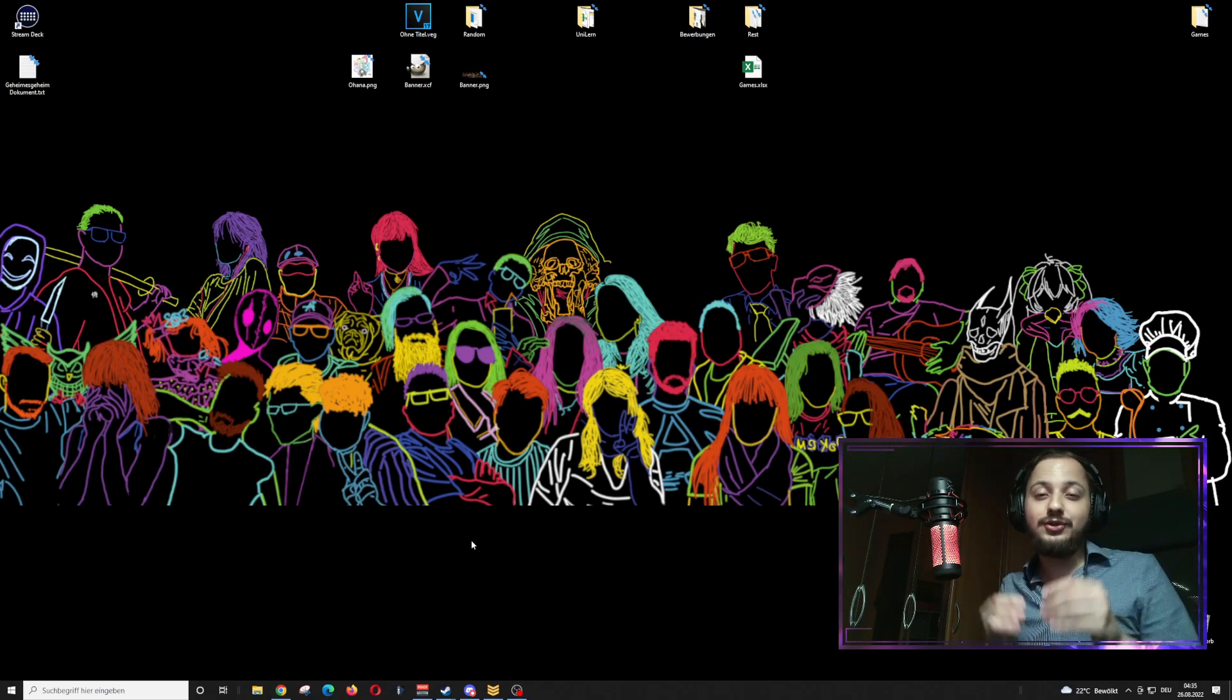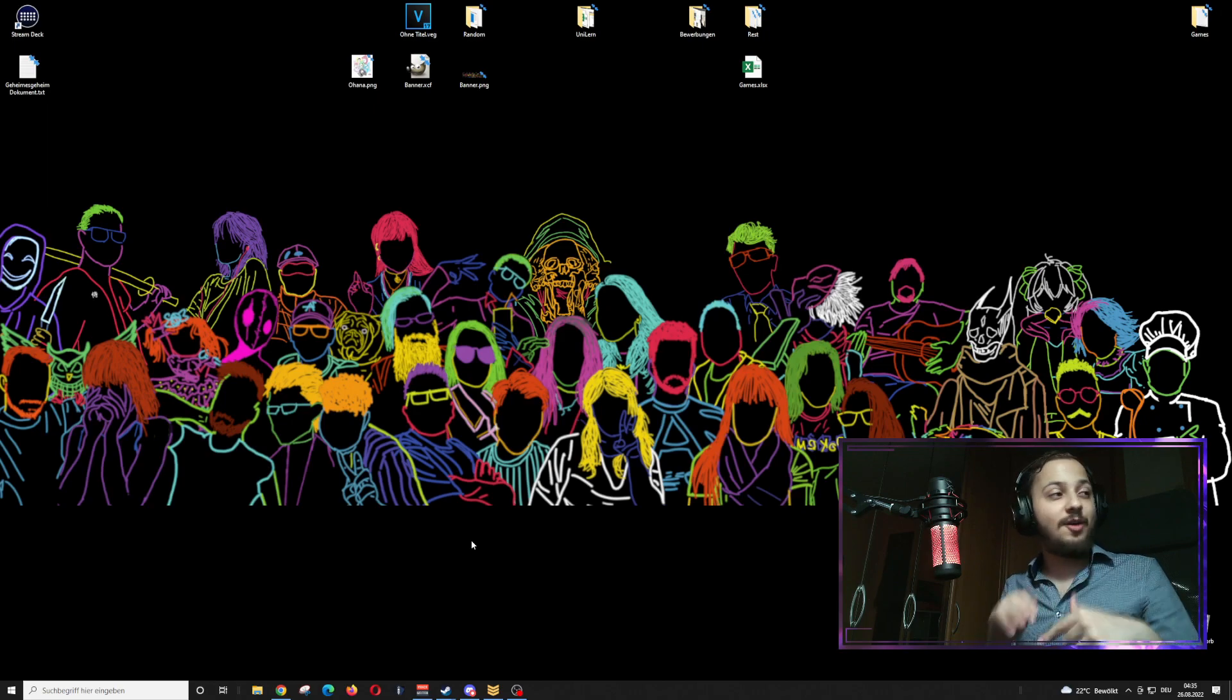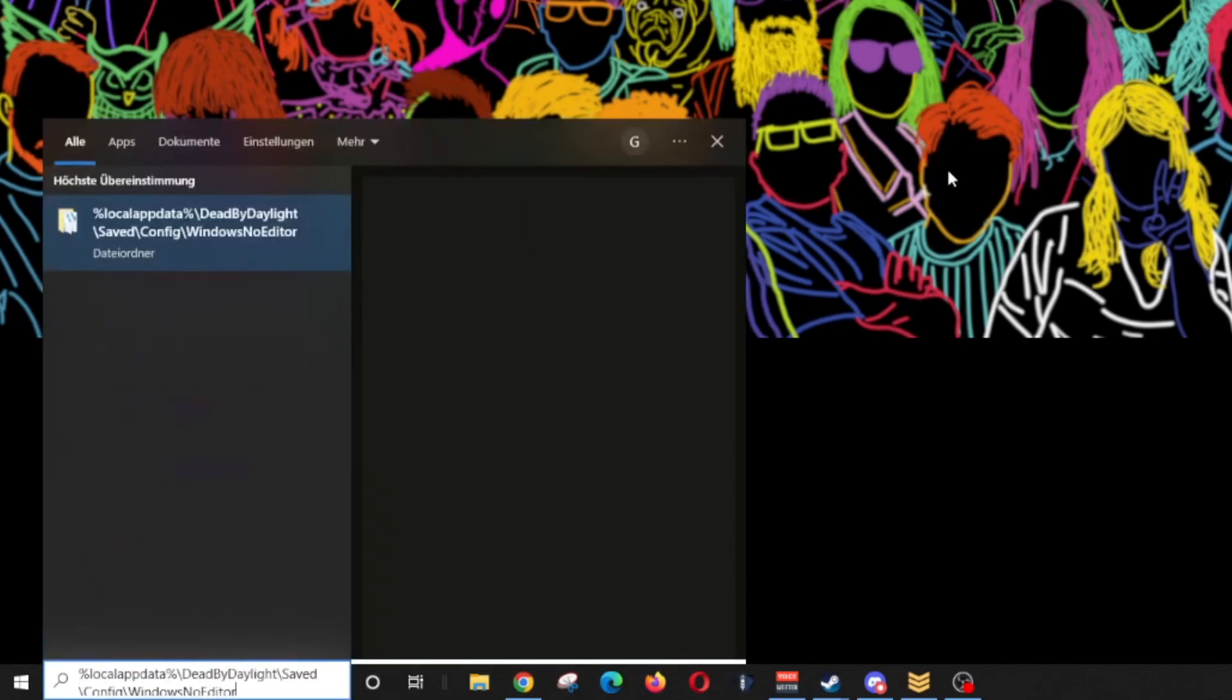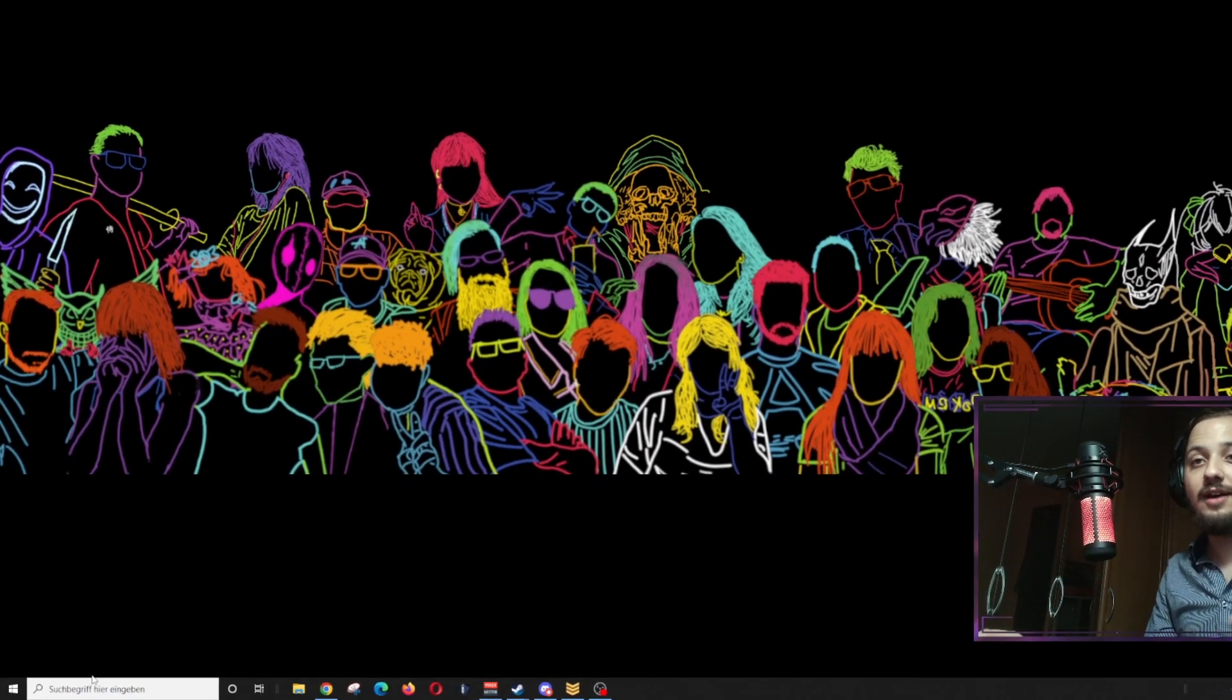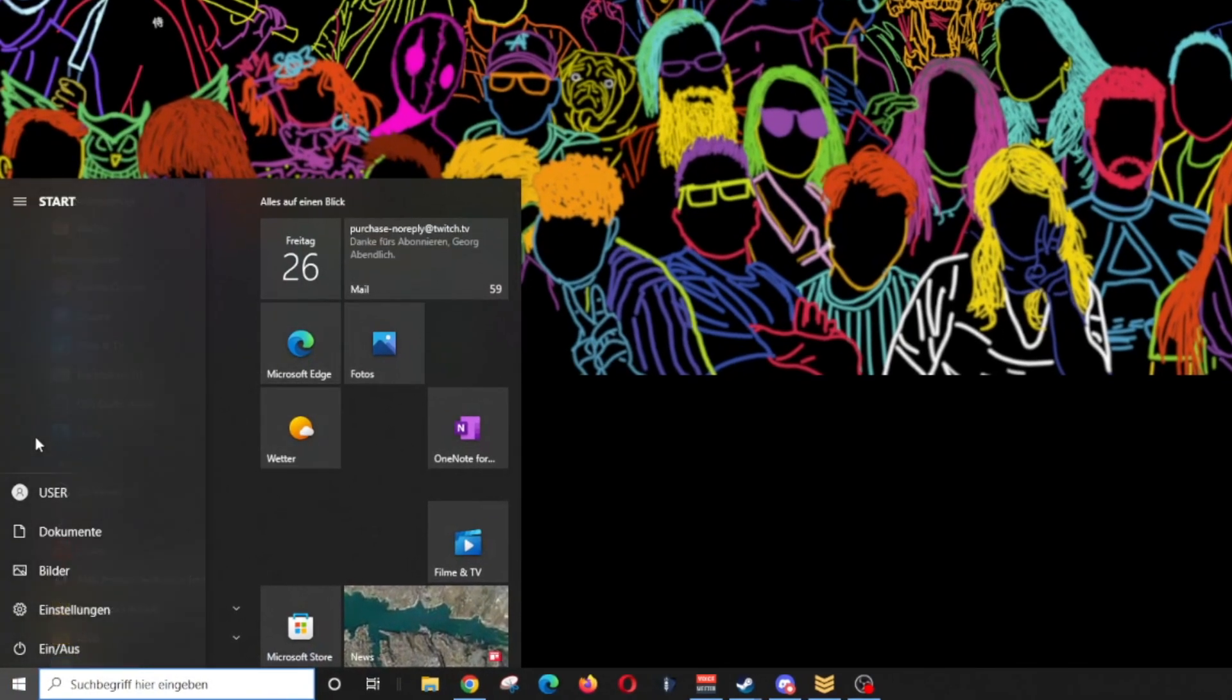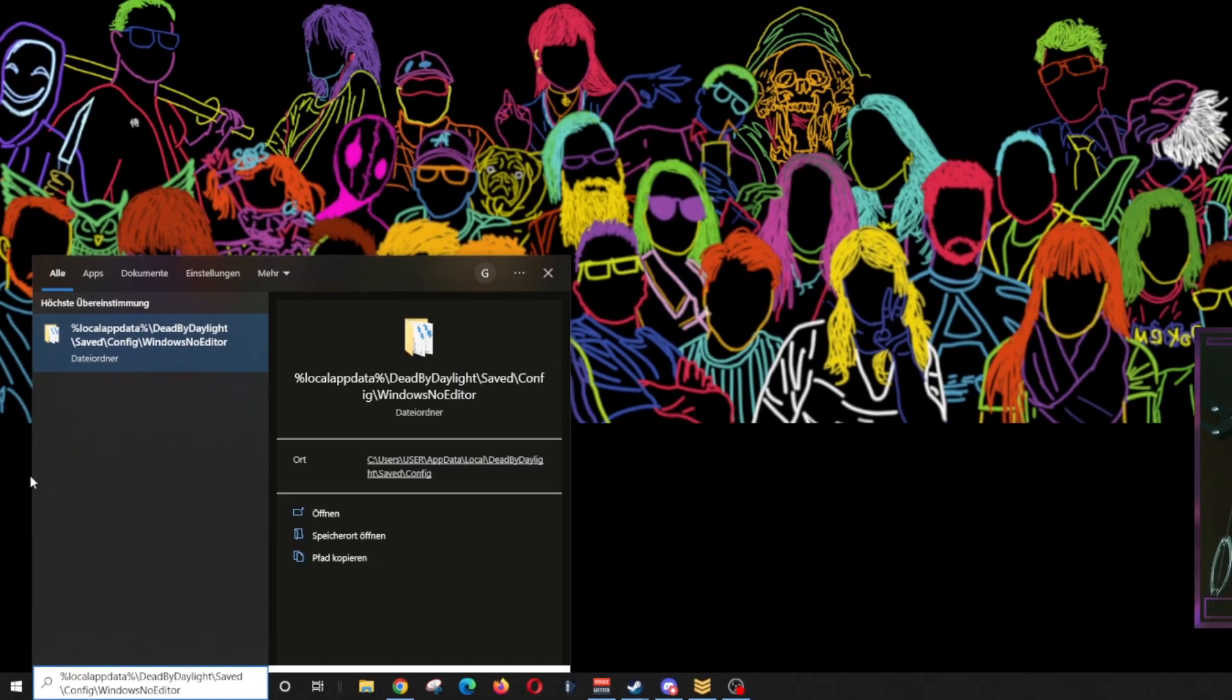The first thing that you will have to do is go into the description of this video and copy the path to the following folder. You can go into your search bar down here, type it in and press enter. If you do not have the search bar, press the start command and press S to open up the search bar, then remove the letter and search for the folder.